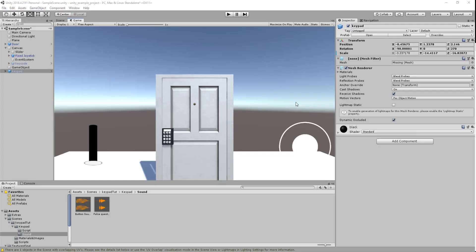How's it going guys? Welcome back to another video. In today's video I'll be doing part two of the keypad tutorial where I'll be importing the package into my demo scene and setting up the keypad to work in my demo scene. So yeah, let's get into it.